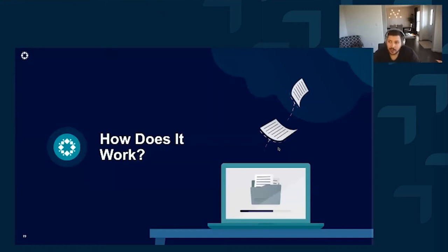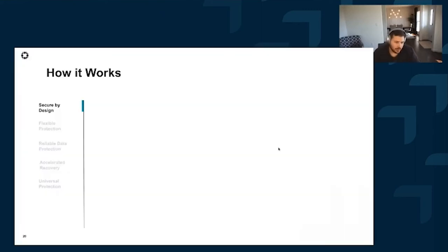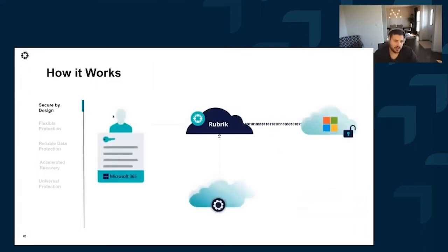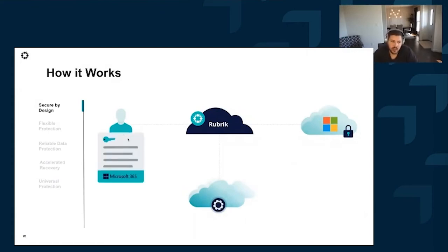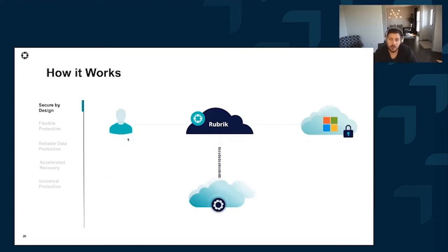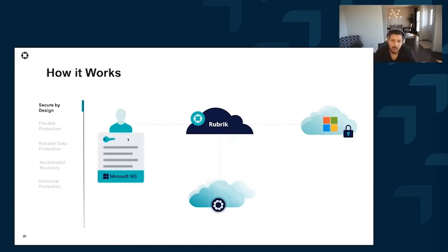Security is top of mind when we designed the solution. Starting with authentication into your Microsoft 365 ecosystem — all of this is done through what Microsoft calls modern authentication, their implementation of OAuth. What that means is we never have access to your credentials. Microsoft gives us a one-time access token, and from there we create what are called enterprise applications to enable our API access into the 365 ecosystem.